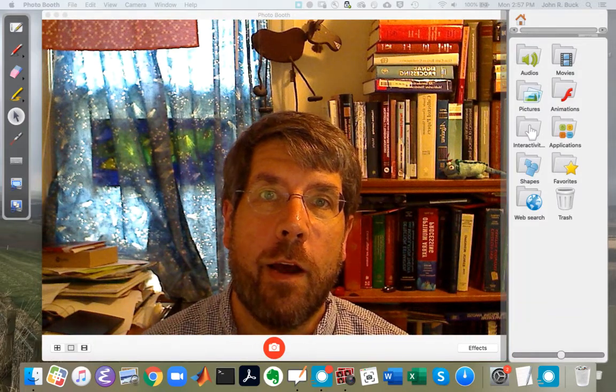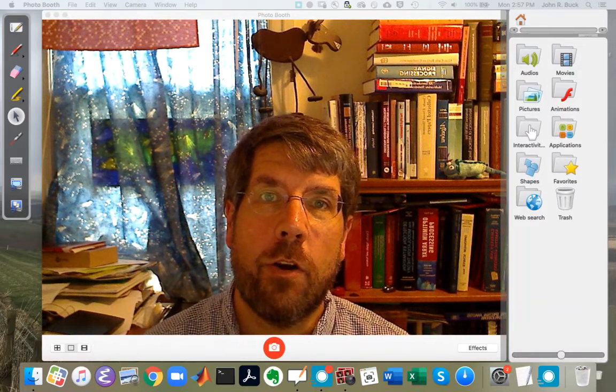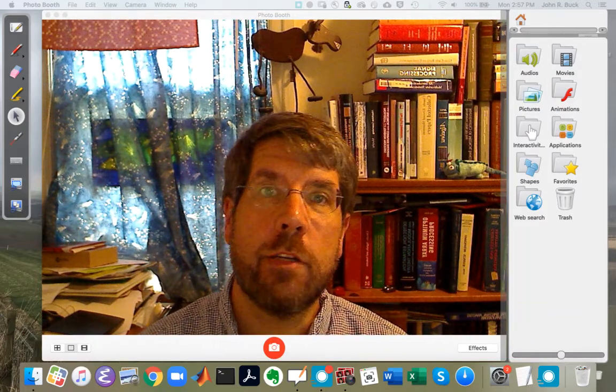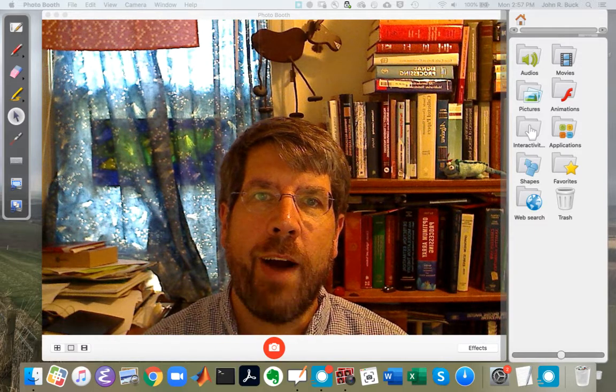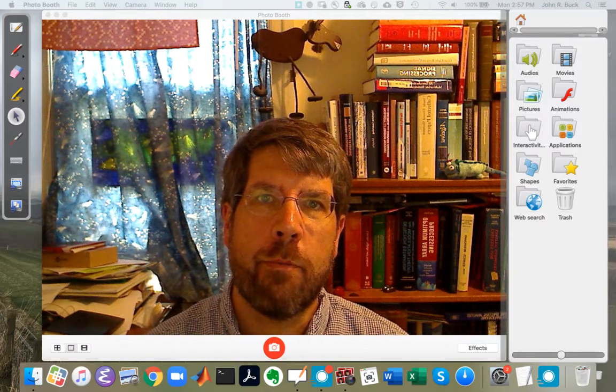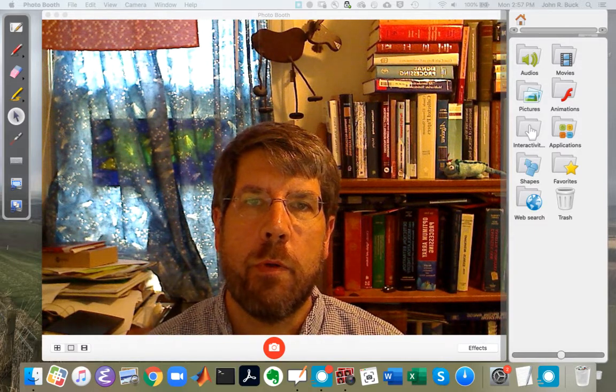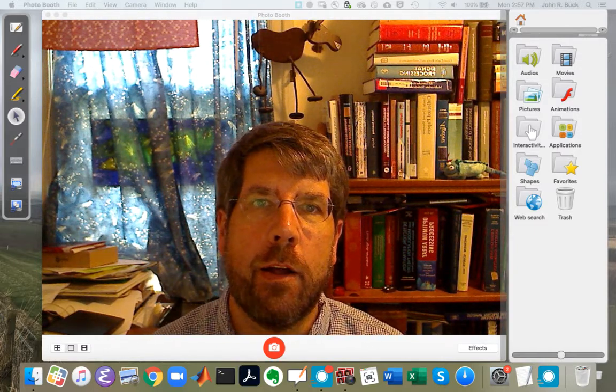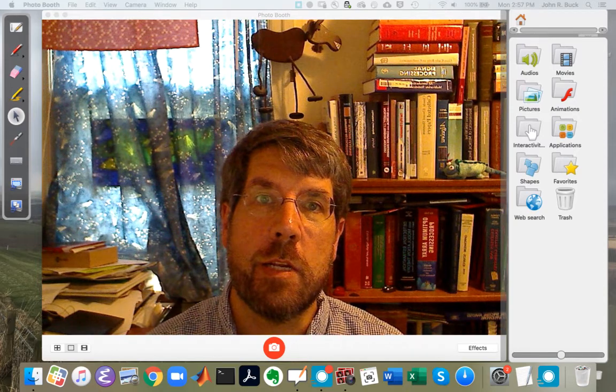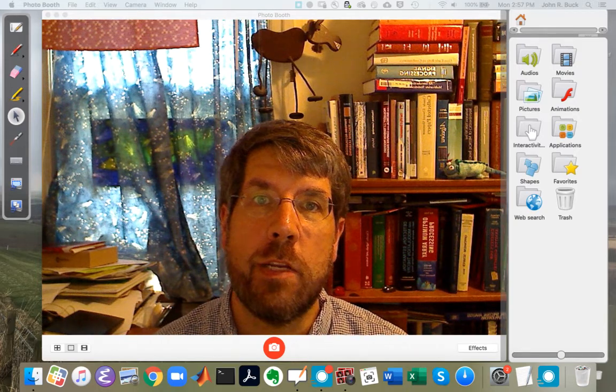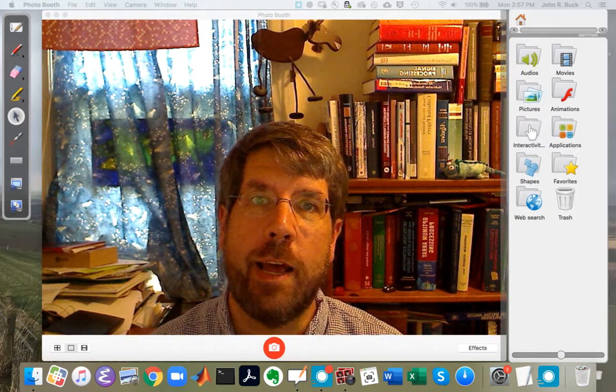Hello, this is John Buck. In this video we're going to talk about properties of discrete time systems.